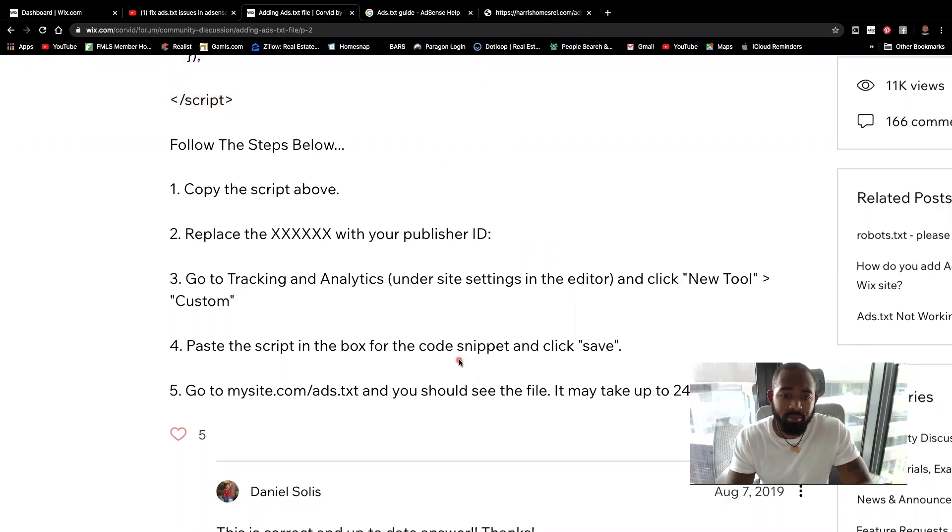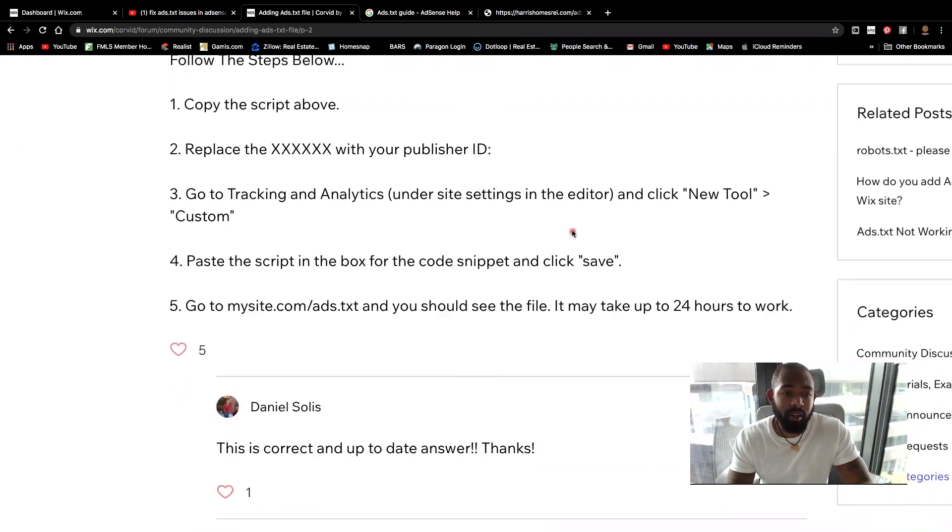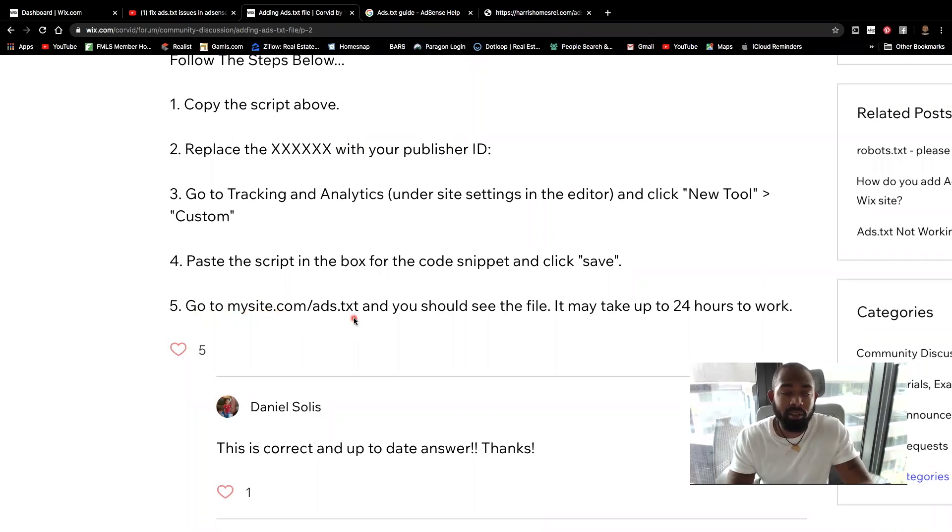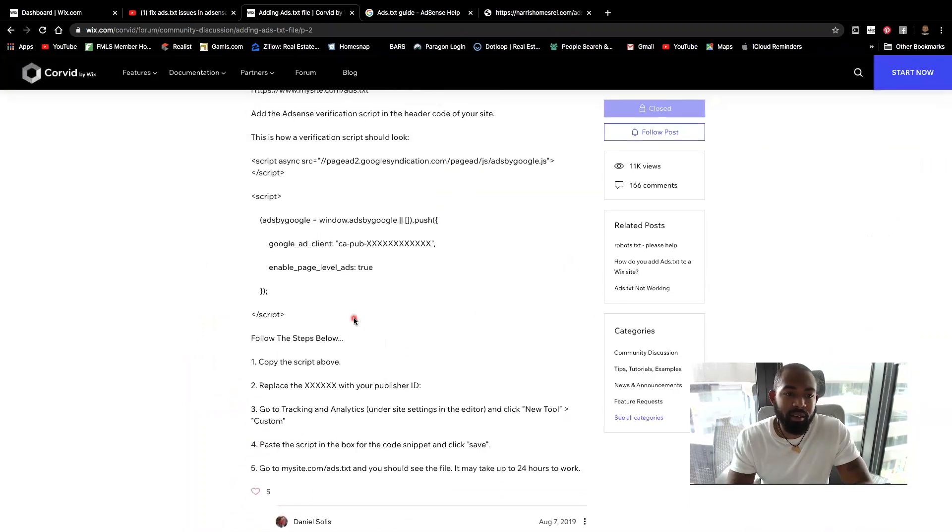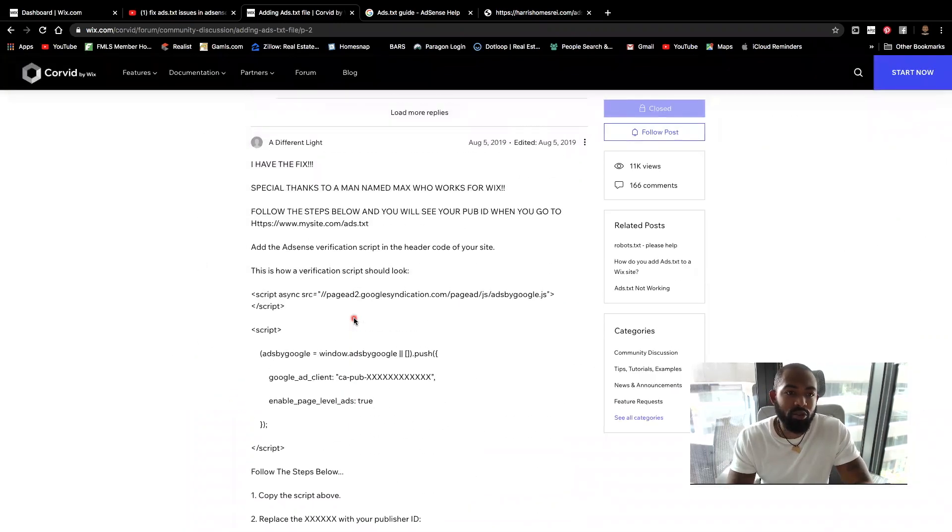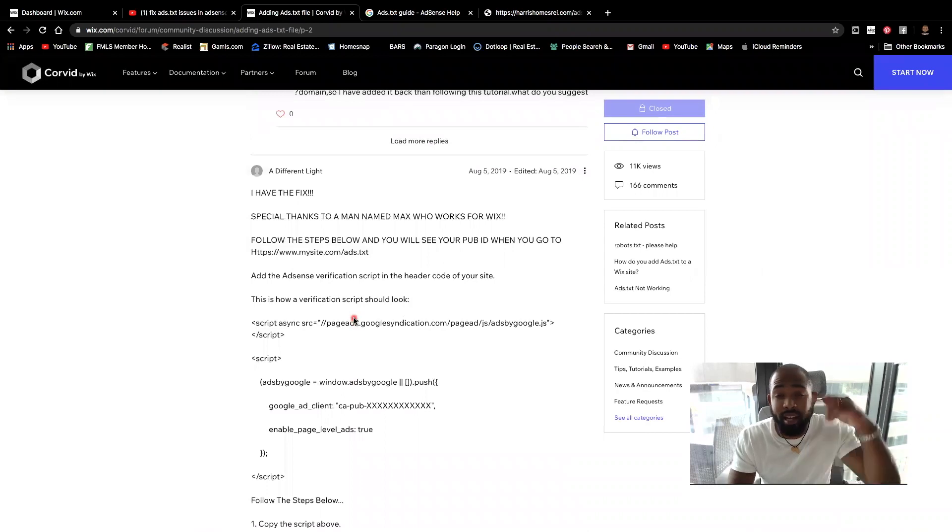Paste that script into that snippet box that I mentioned for the header. And then you're going to verify by going to mysite.com forward slash ads.txt. So again, hey, shout out to a different light. Salute to you. That's all guys. That's it.